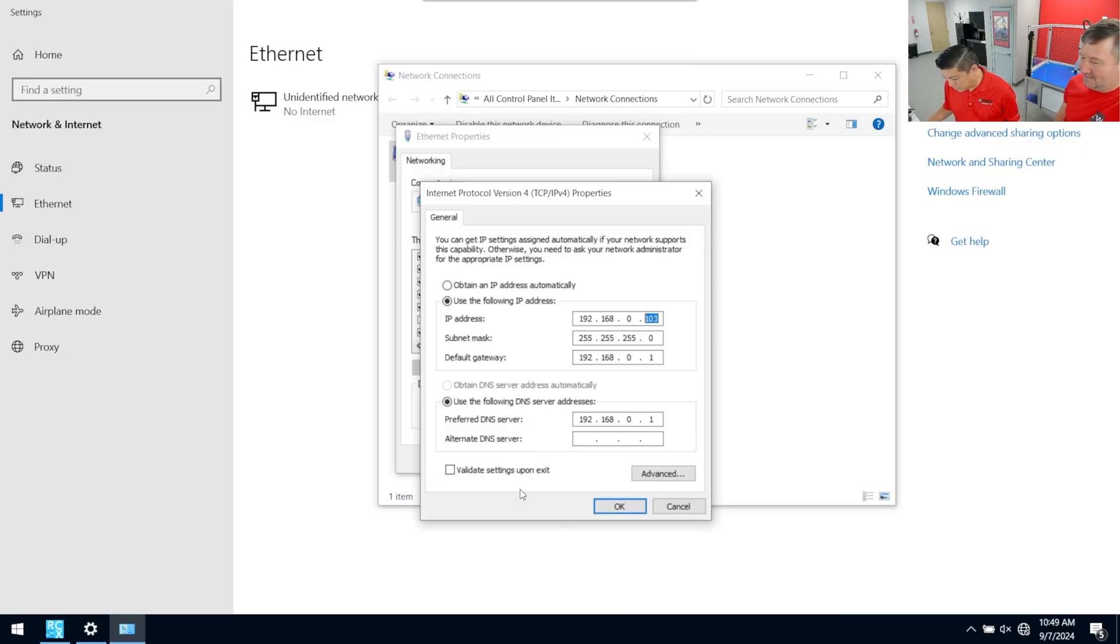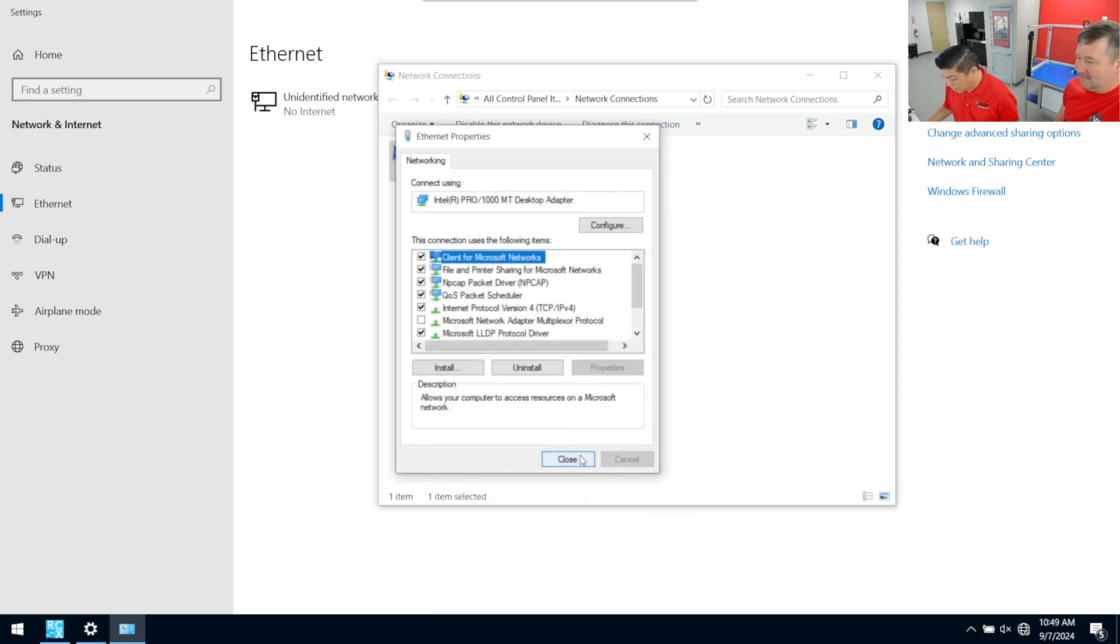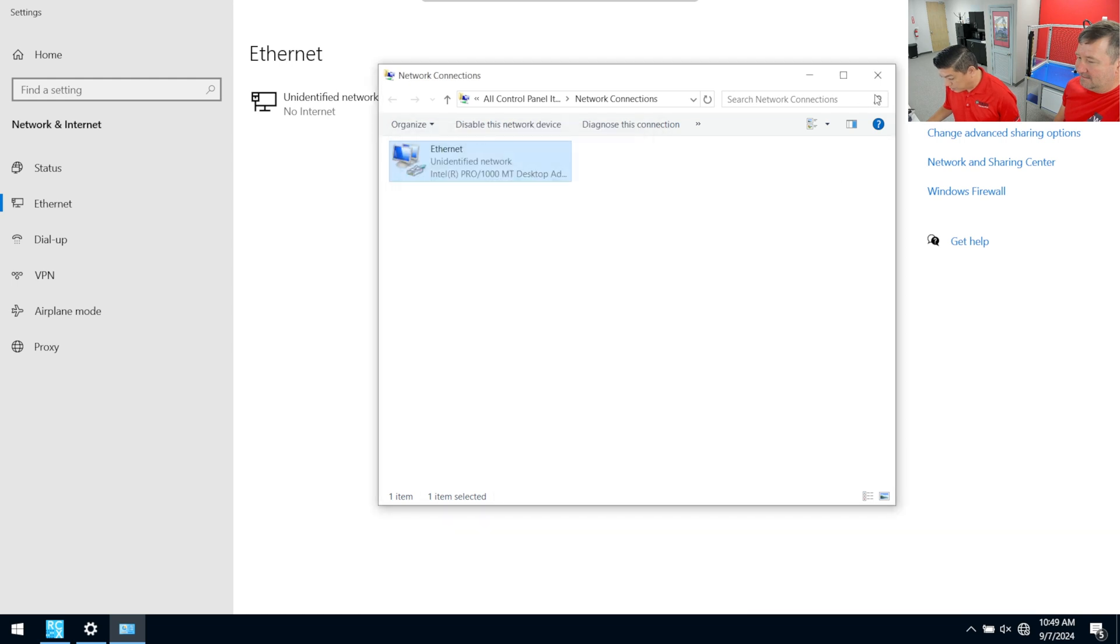So now that we've confirmed what we want our laptop to be, which like Tim said, needs to be different than our robot. In this case, 103 is our laptop. We're going to go ahead and accept that, hit close.